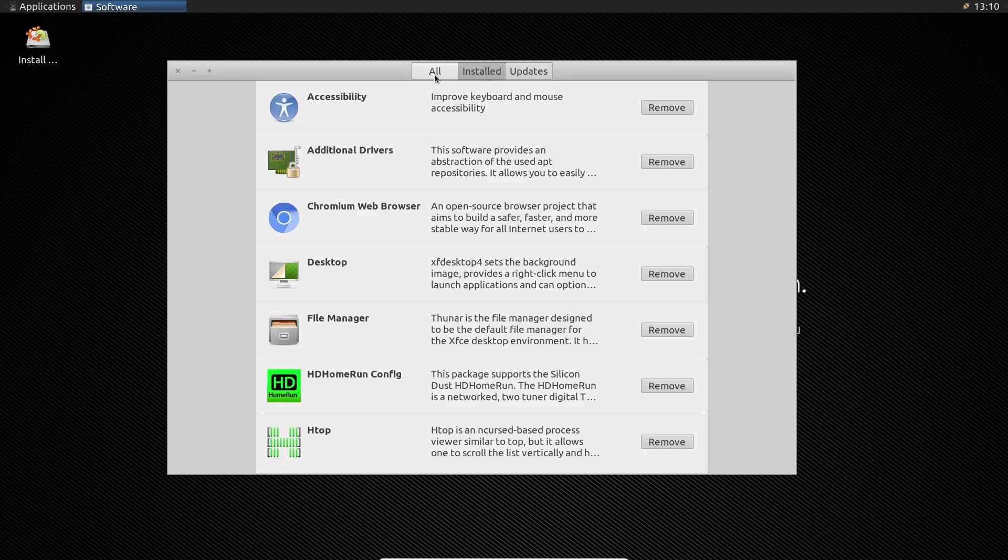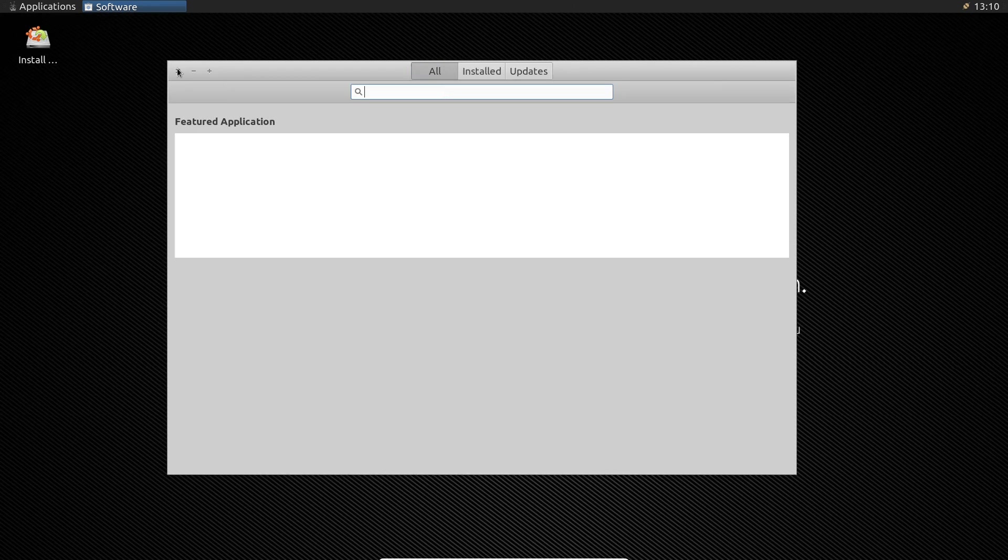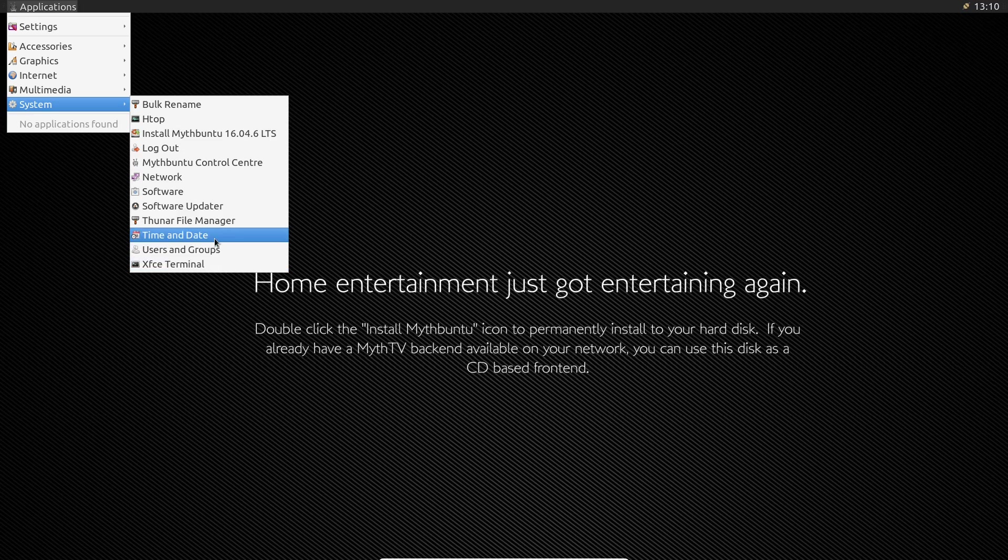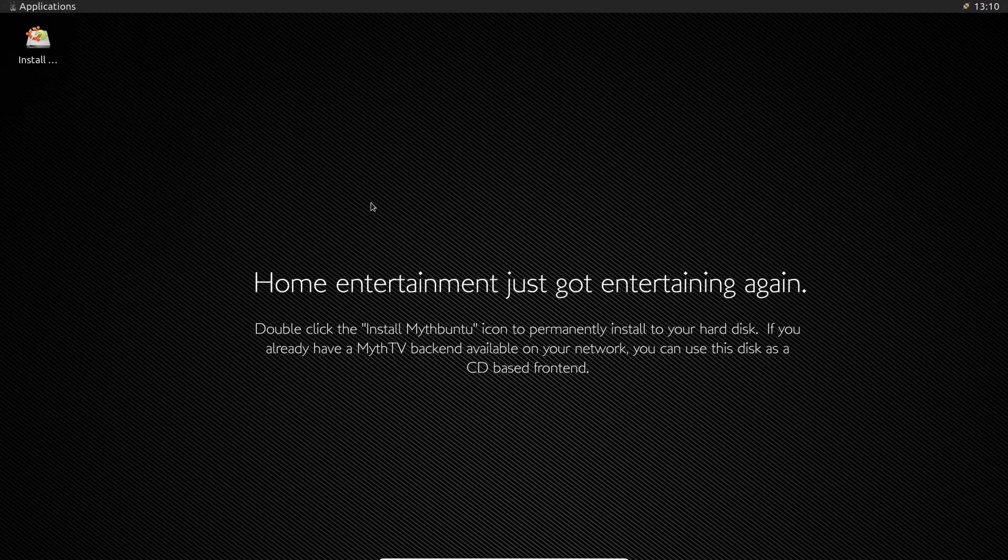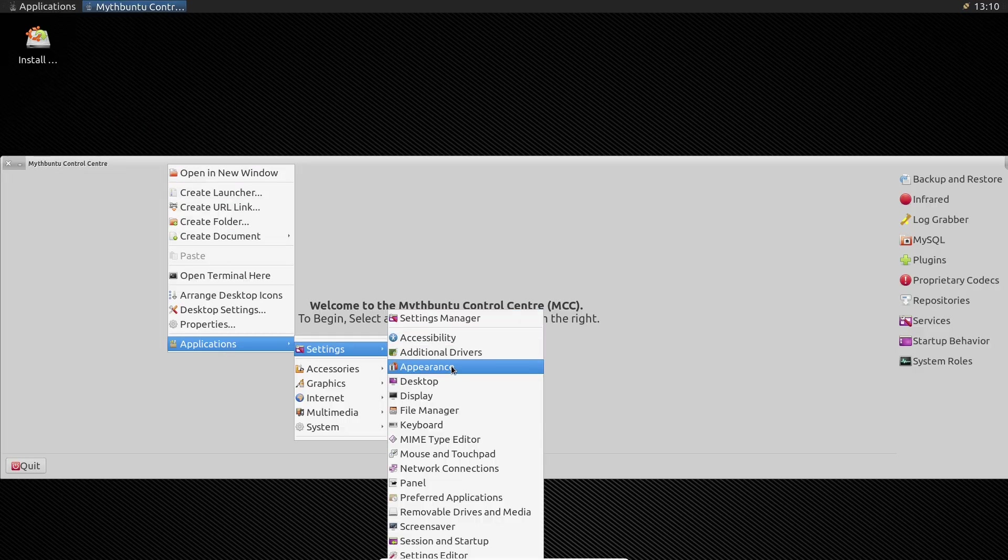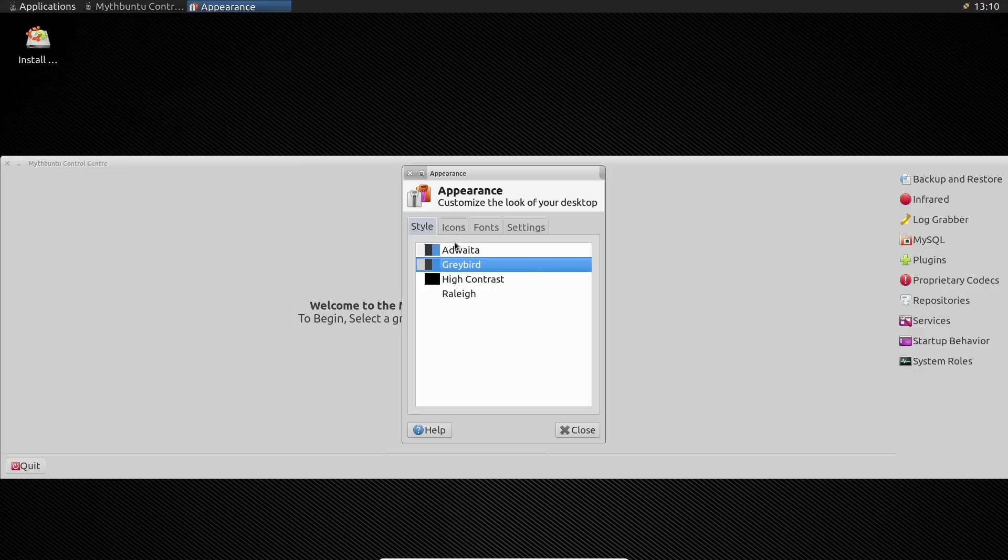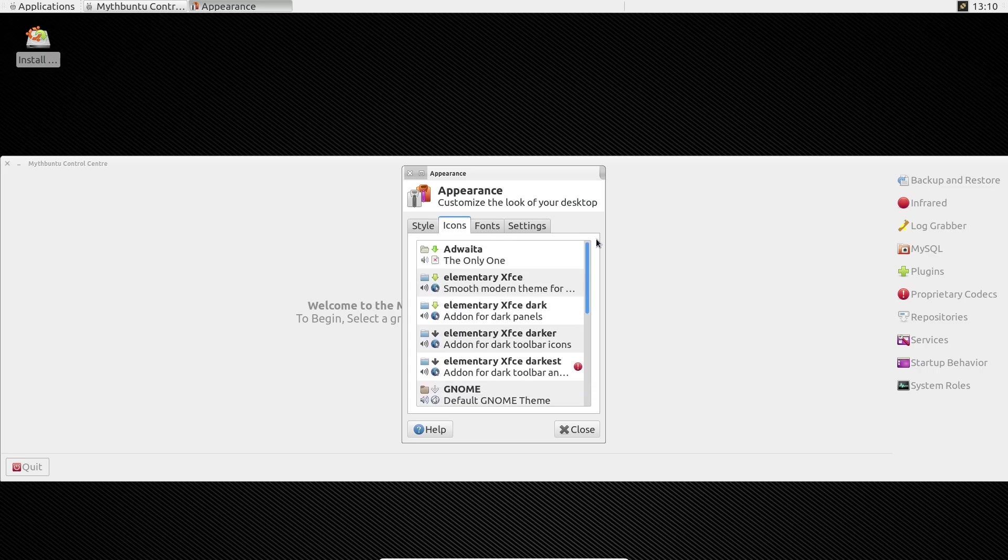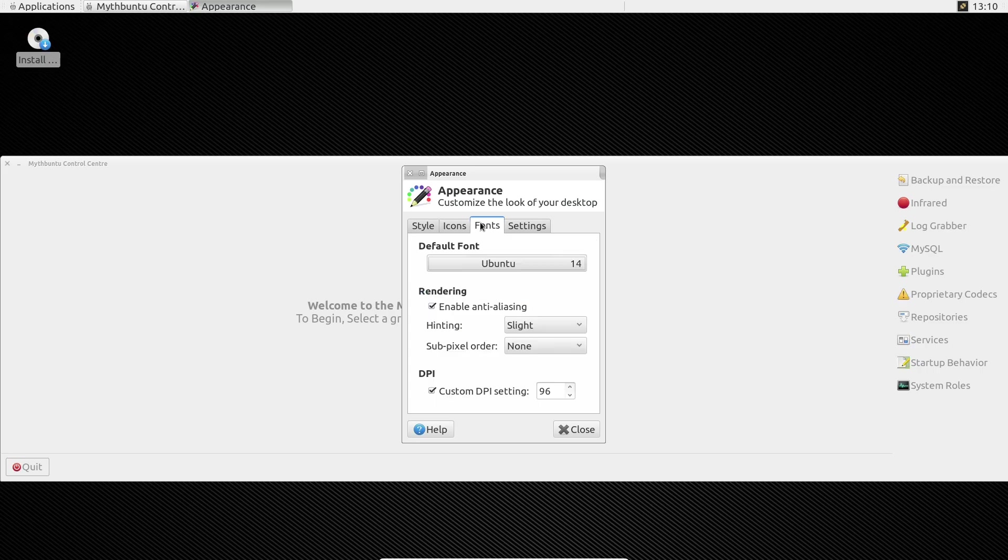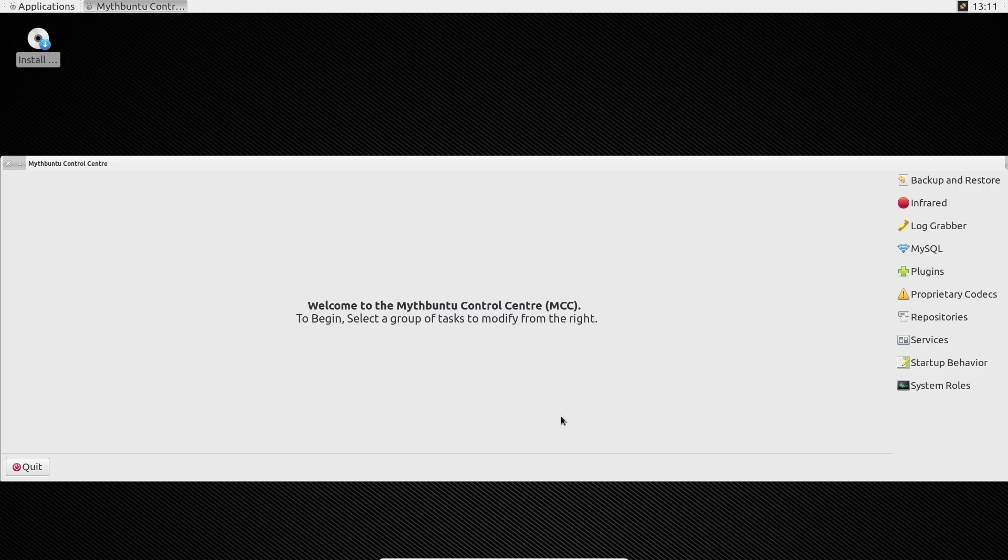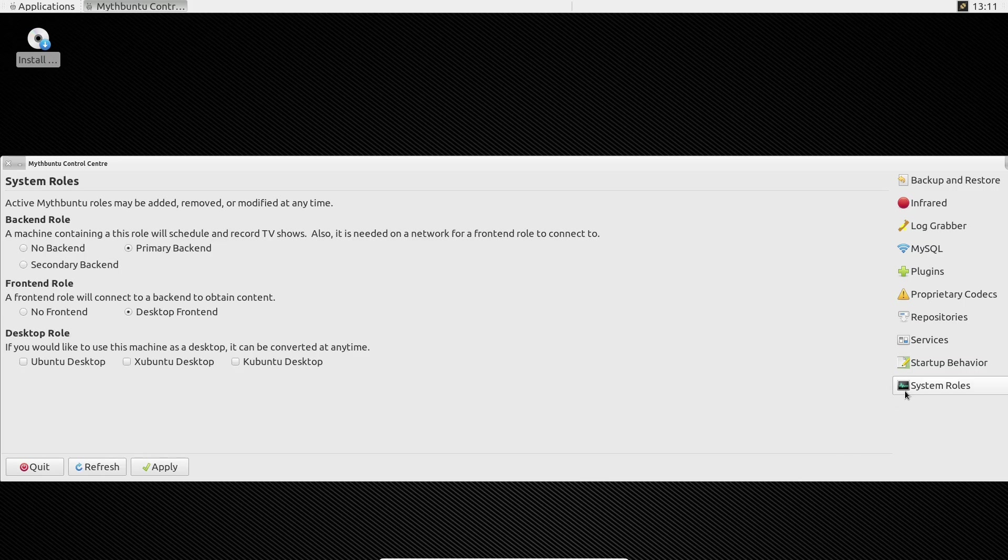User-friendly setup—simplified installation processes catered to both beginners and advanced users. Customizability—options to configure systems as front-end, back-end, or combined setups. Community support—being an official Ubuntu flavor meant regular updates and a supportive user community. For many, Mythbuntu was the go-to solution for building a reliable and efficient HTPC.